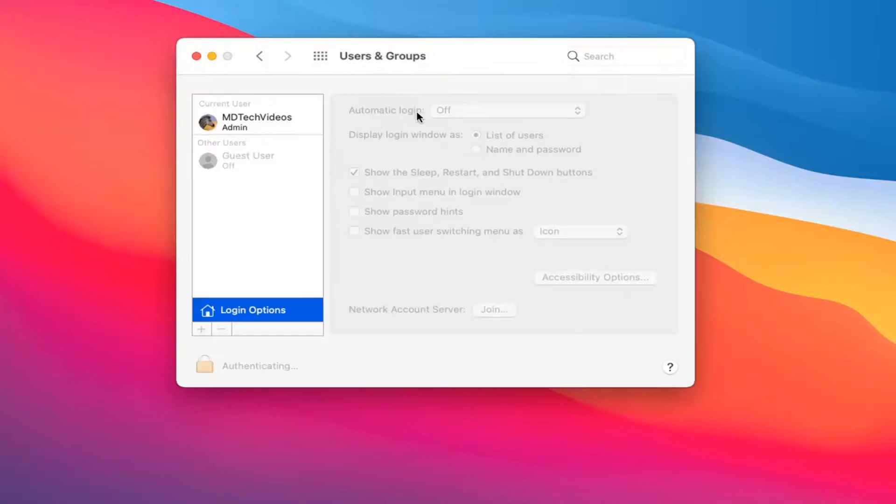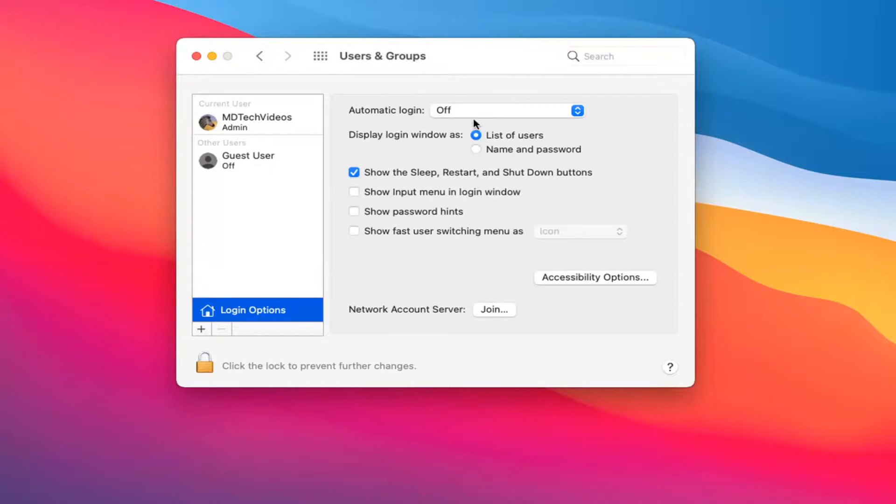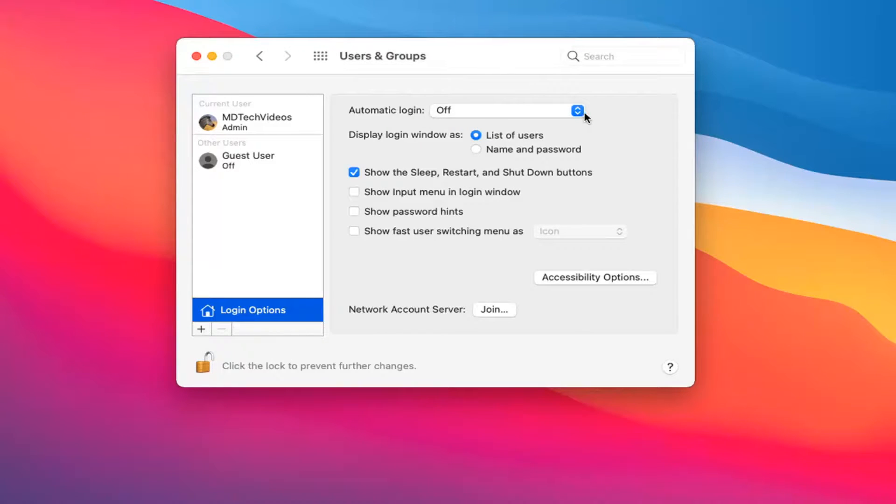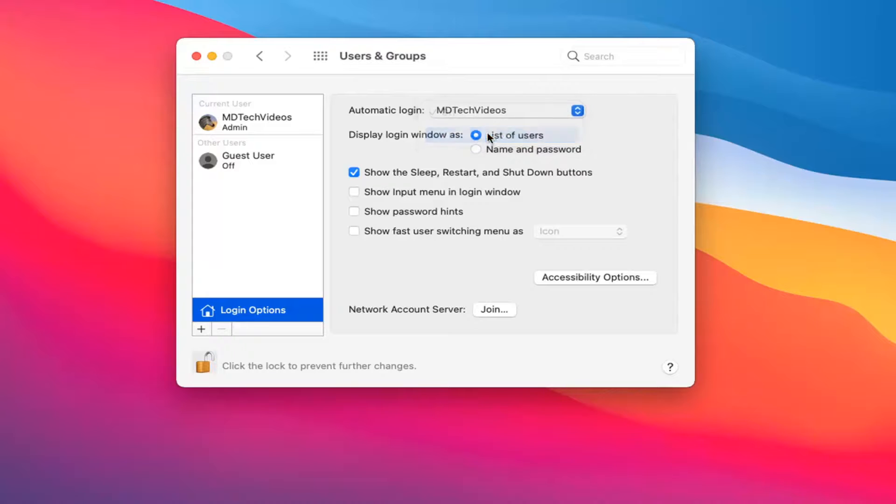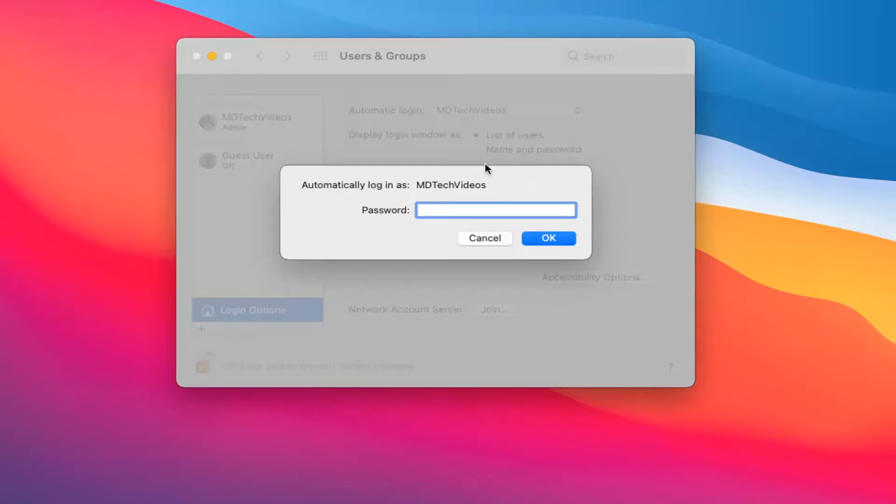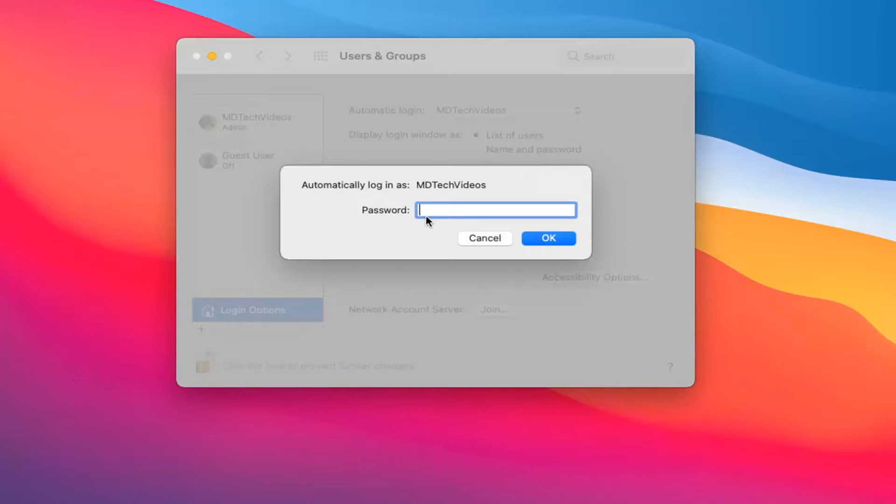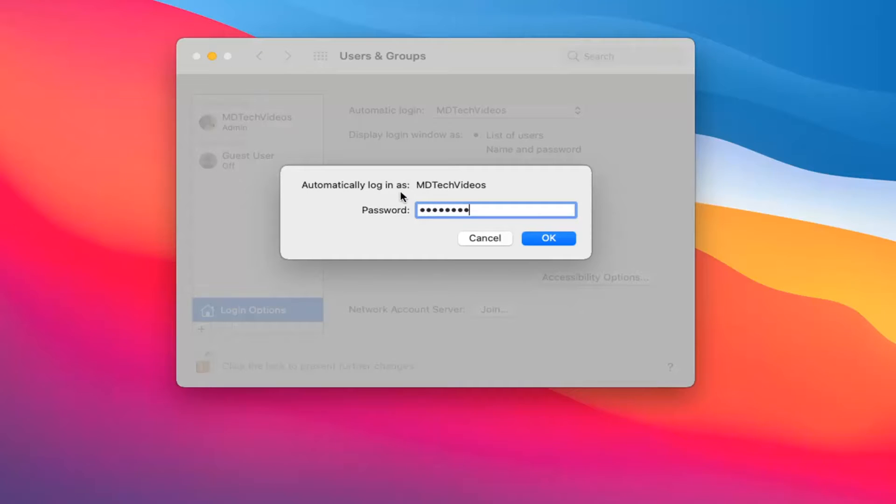Where it says 'Automatically log in,' click inside this dropdown and select the user account you want to automatically log in. Now you'll need to enter your password for this account. Again, if it's a different account you want to set as automatic, you'd have to type in that respective account's password, assuming it's an administrative account. Then select OK.